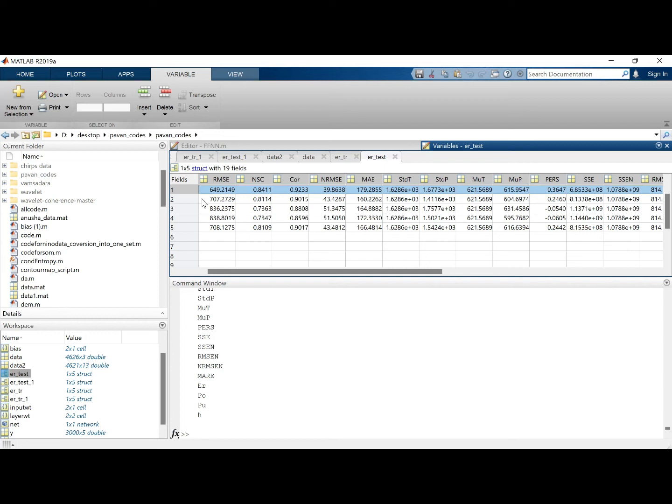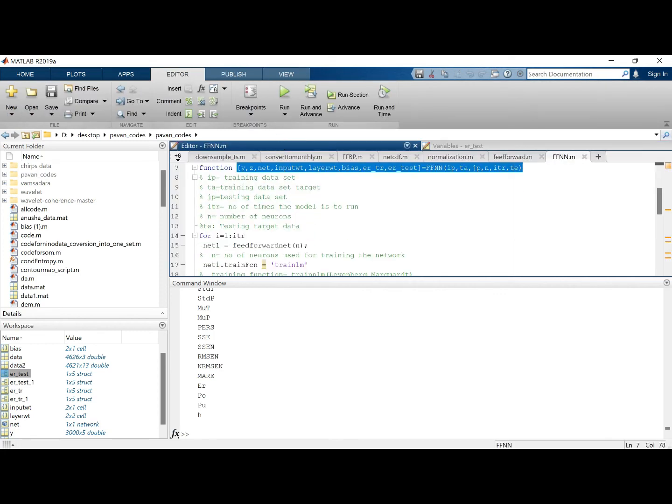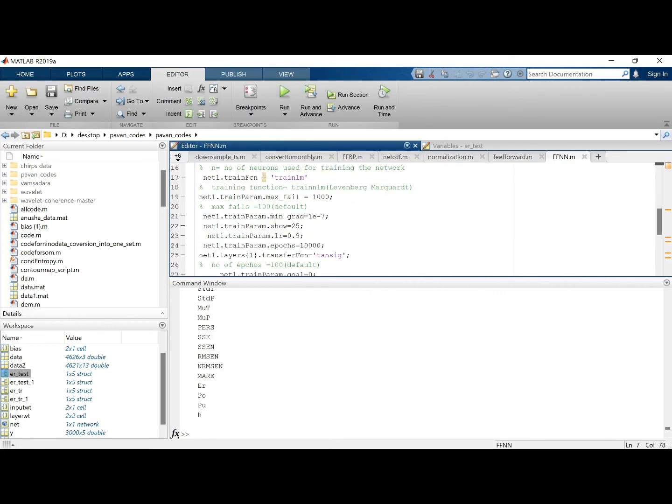So in this way you can try different iterative methods and different functions as well. Here I have used tan sigmoidal. You can use log sigmoidal or purely linear or other functions or even another model, not a feedforward neural network model, and try it out and can get better results.